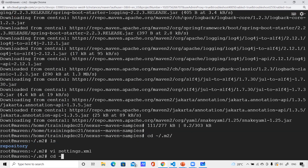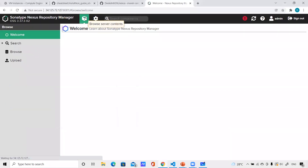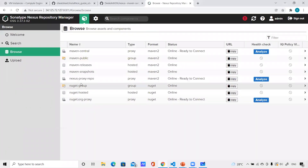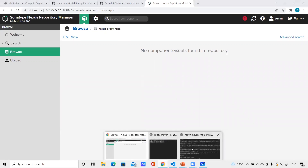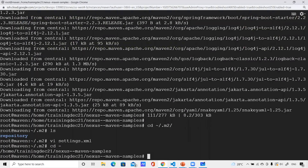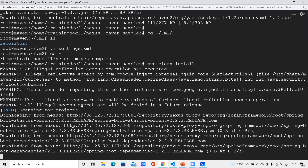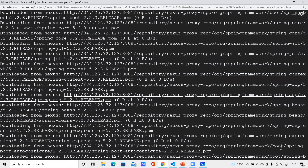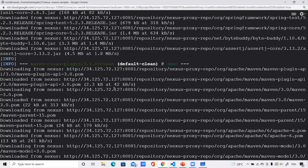Now let's go back to our project and execute 'mvn clean install'. But first let me go to Nexus, go to the browse module, and click on nexus proxy repo — you can see it's empty right now, no dependencies there. Now when I do 'mvn clean install', you can see the dependencies will be downloaded from my private registry.